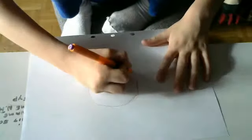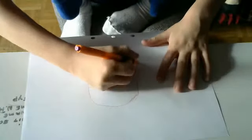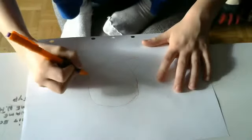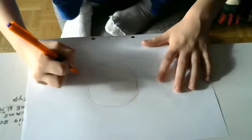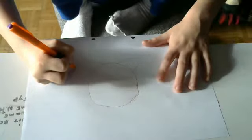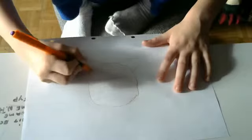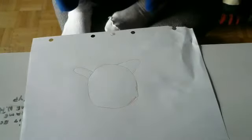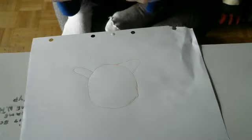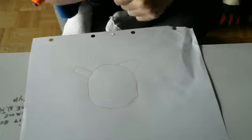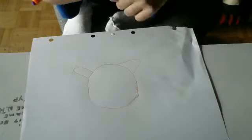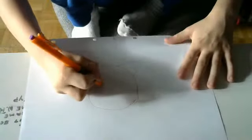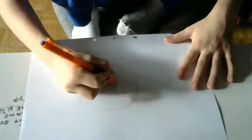And then you're going to draw the ears. And for the eyes, it's not that hard. You're going to draw two ovals.